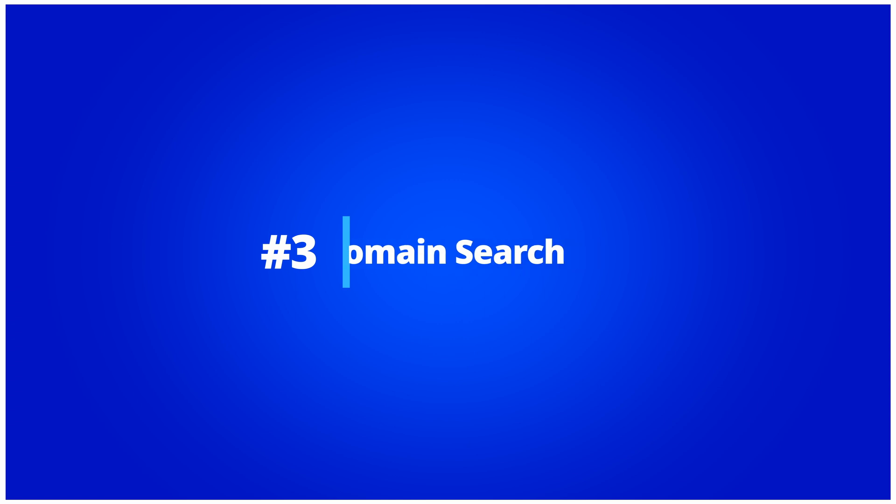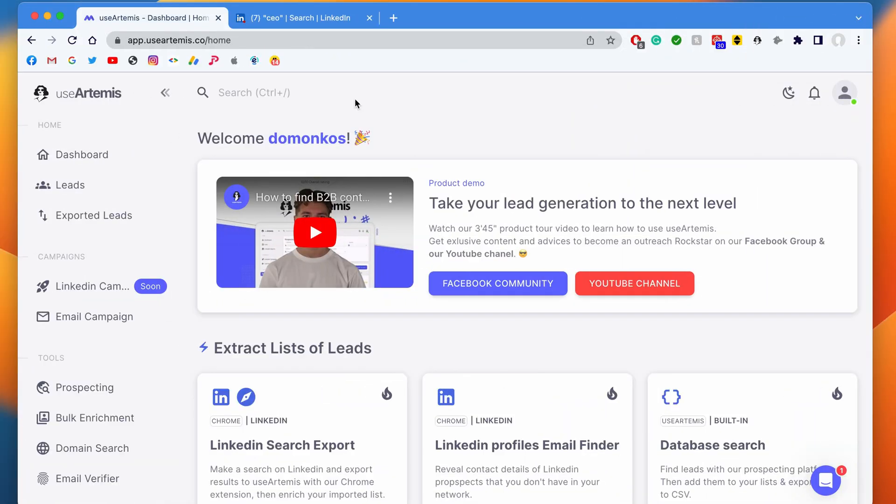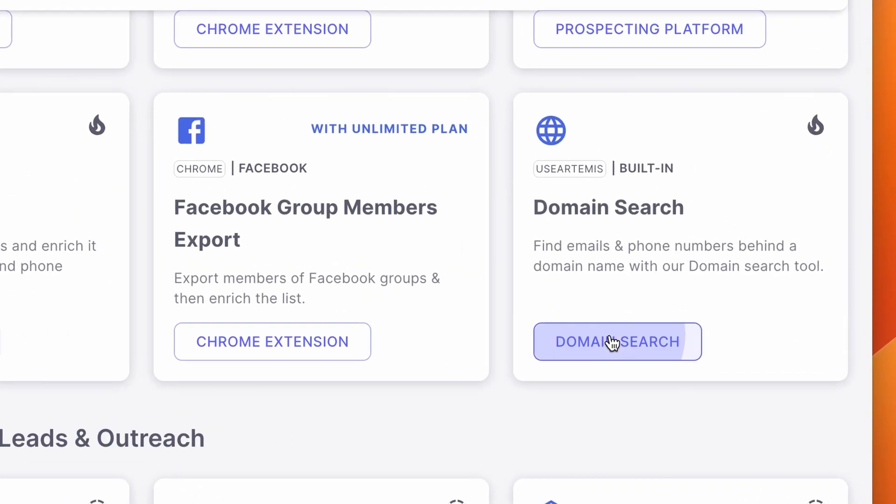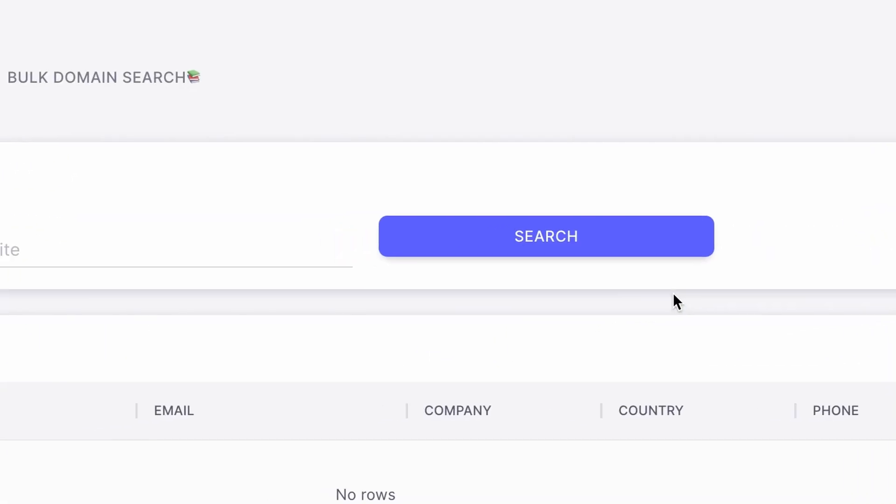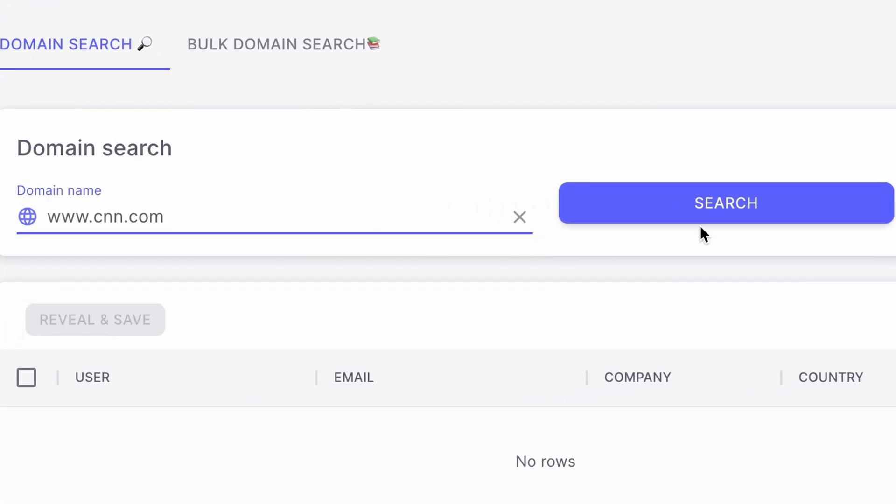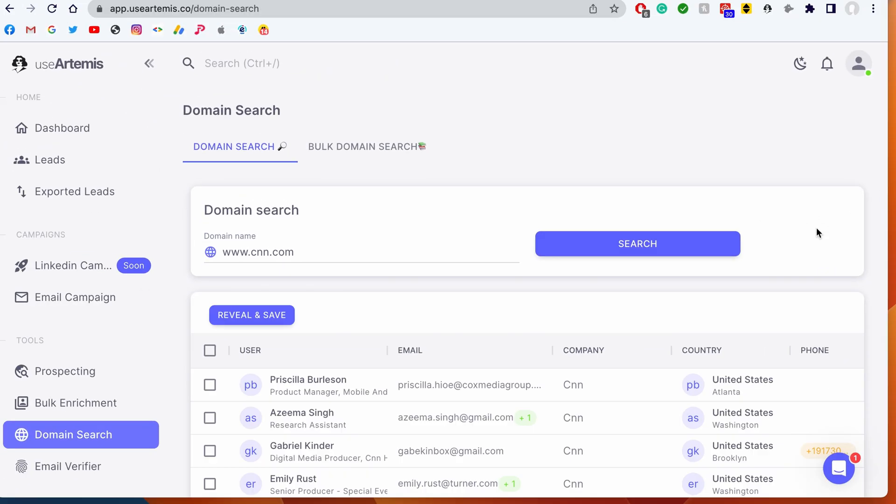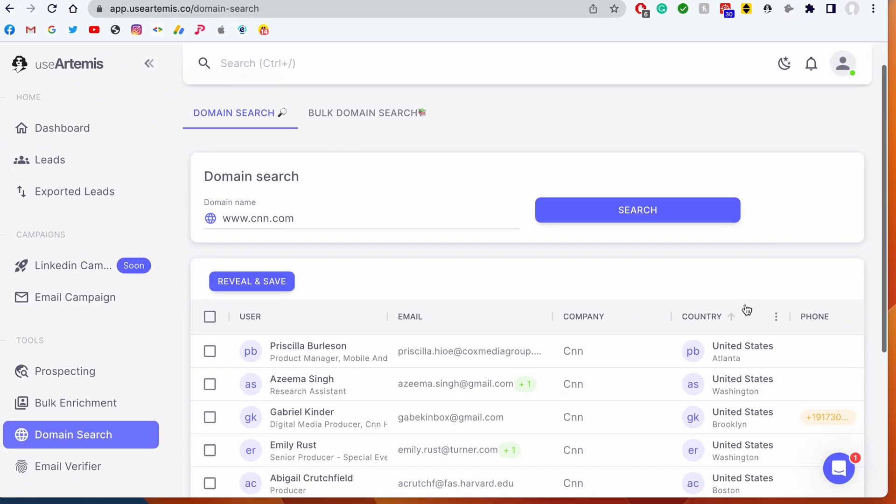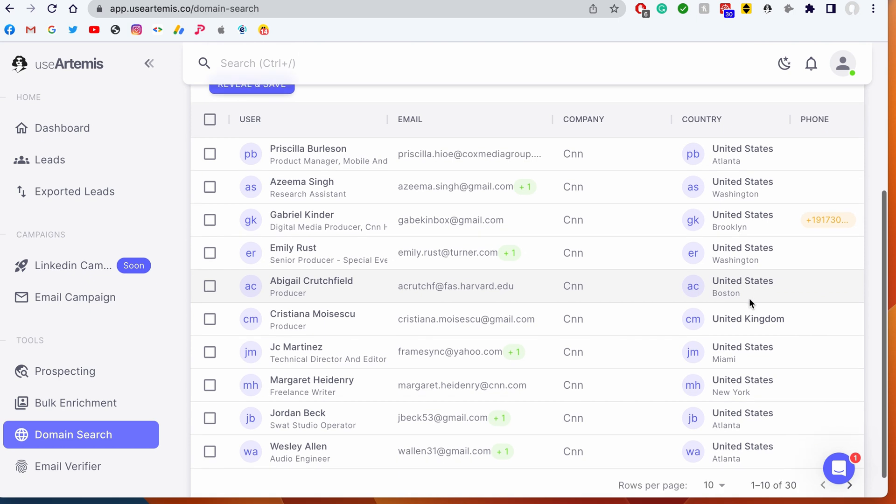Domain search. Use Artemis can scrape emails behind a domain name. To do that, you can use our tool called Domain Search. You can find it on your dashboard under Domain Search. Here you can simply type a domain name and you will get the email addresses of people working on this website. It's really useful if you're working in the SEO industry and want to reach out to bloggers, for example.